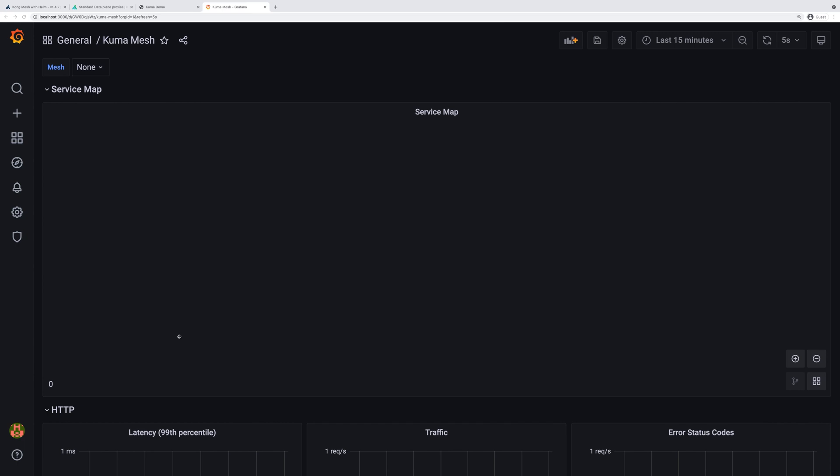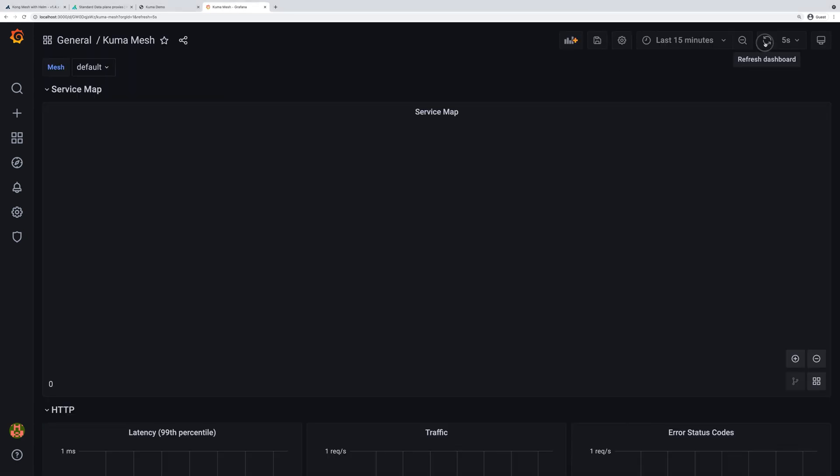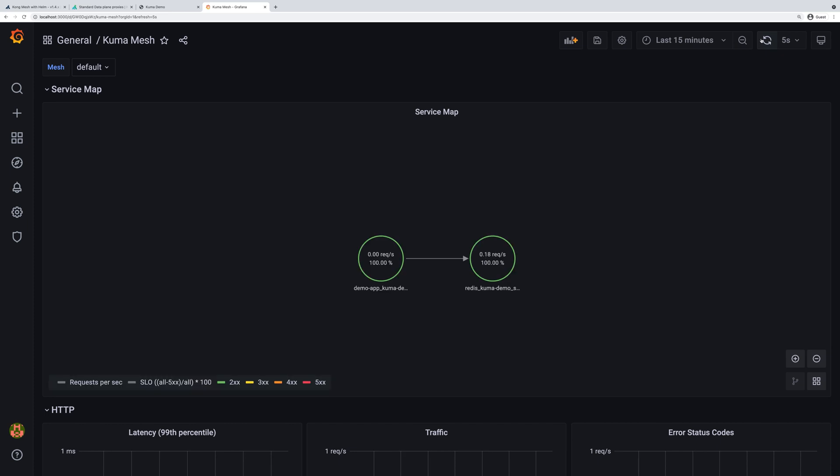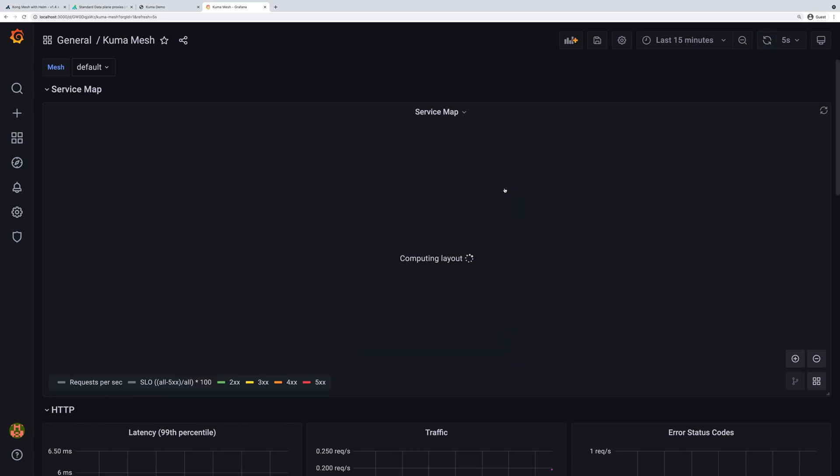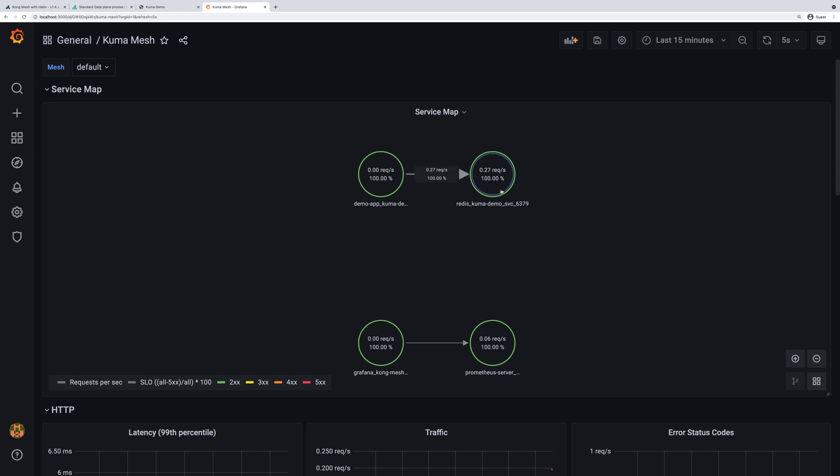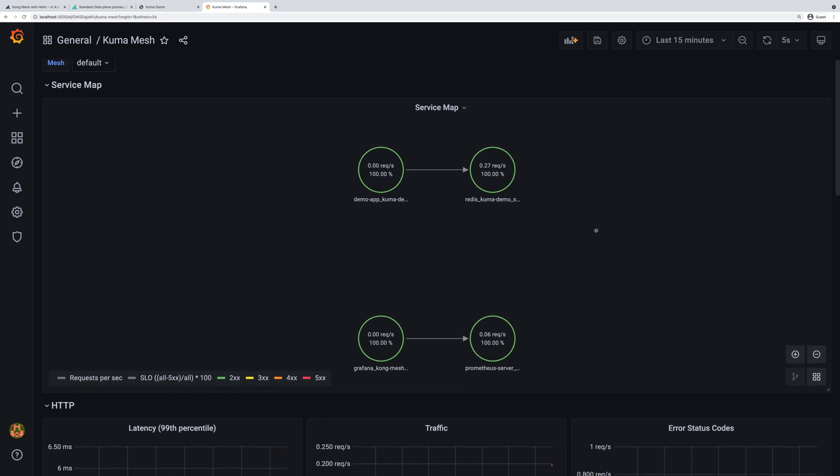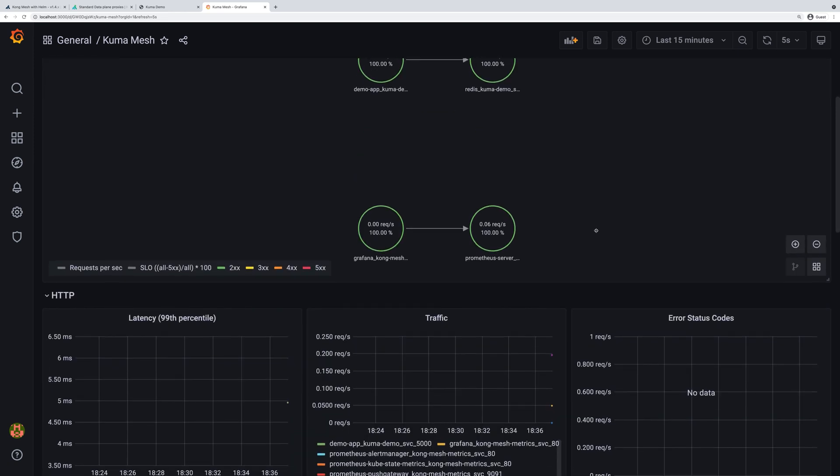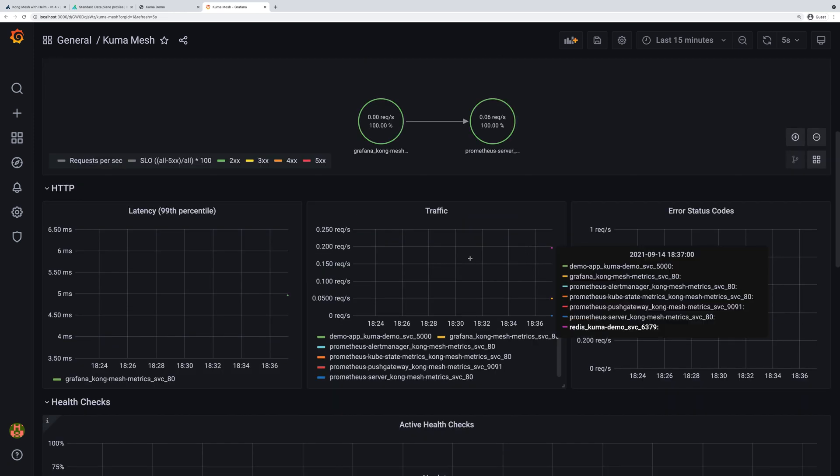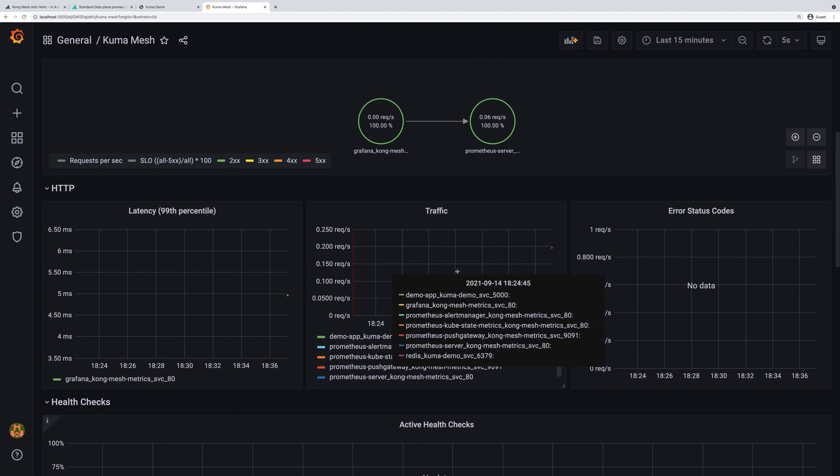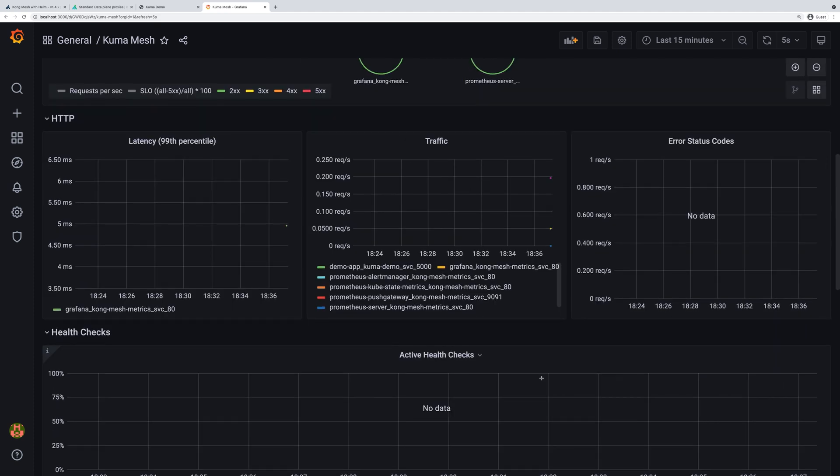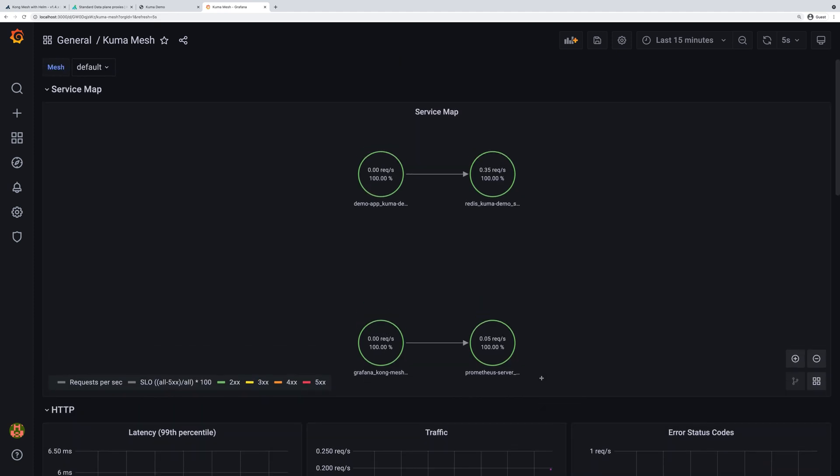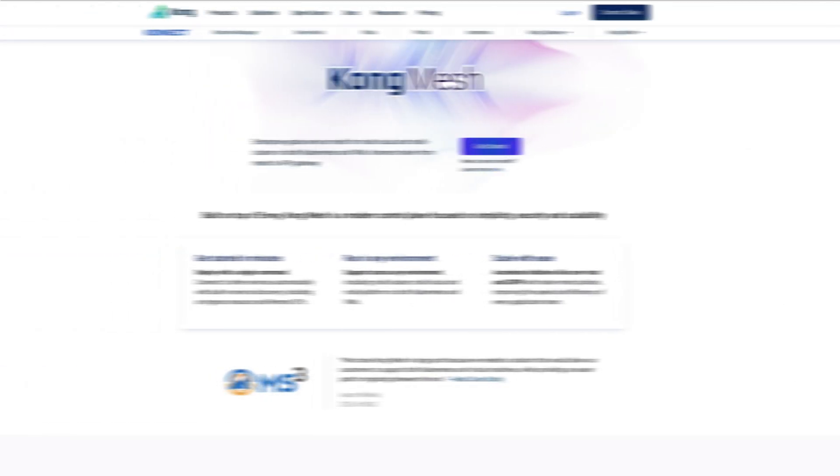When we get back here and quickly refresh the screen, we will see that our mesh is already populated in the dropdown and we will see our services communicate through the service mesh. Our demo application talks to Redis and we can see it here on the services map. That's pretty neat. That's something you can learn a little bit more about the topology of your application.